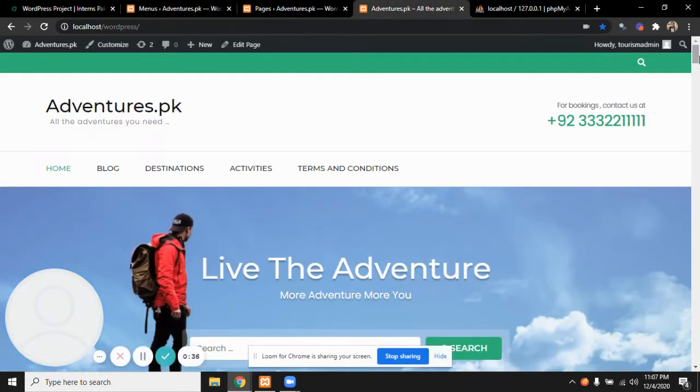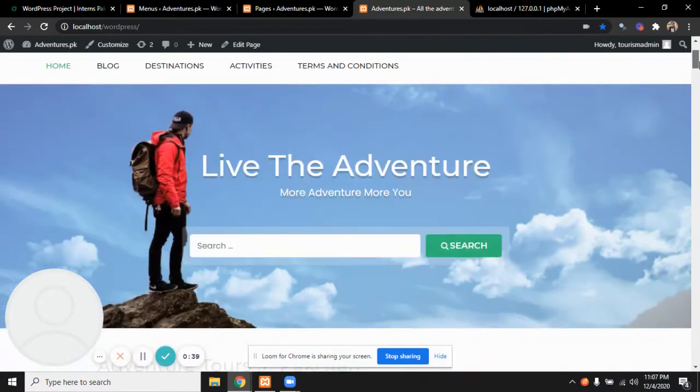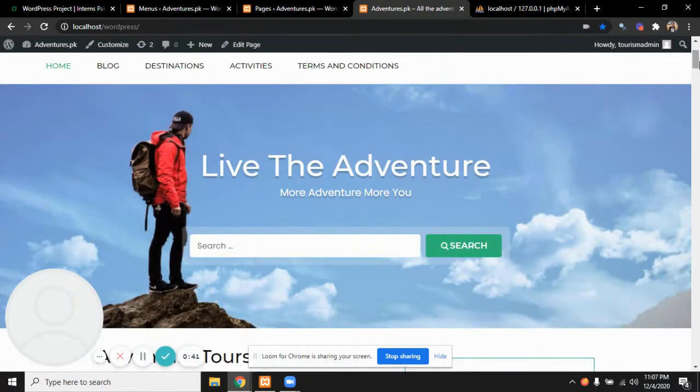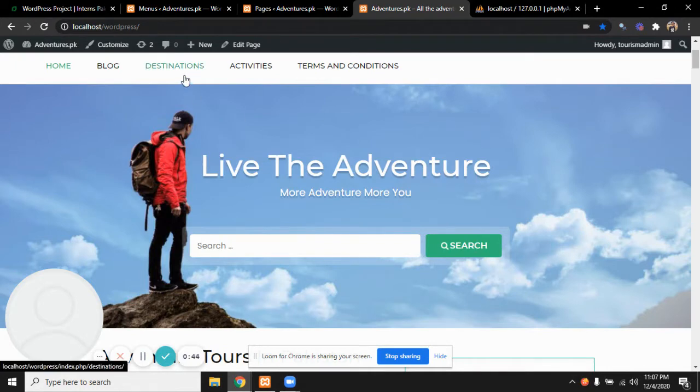Since the website is quite huge for five minutes, I'll just go with the main things. This is a search bar from where users can search a particular destination or activity. Destinations are basically the places where we take people, and activities are what we offer.